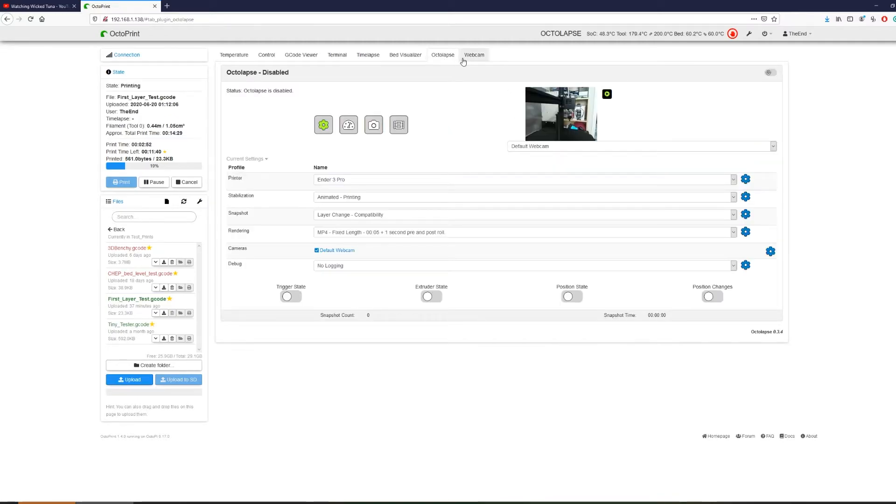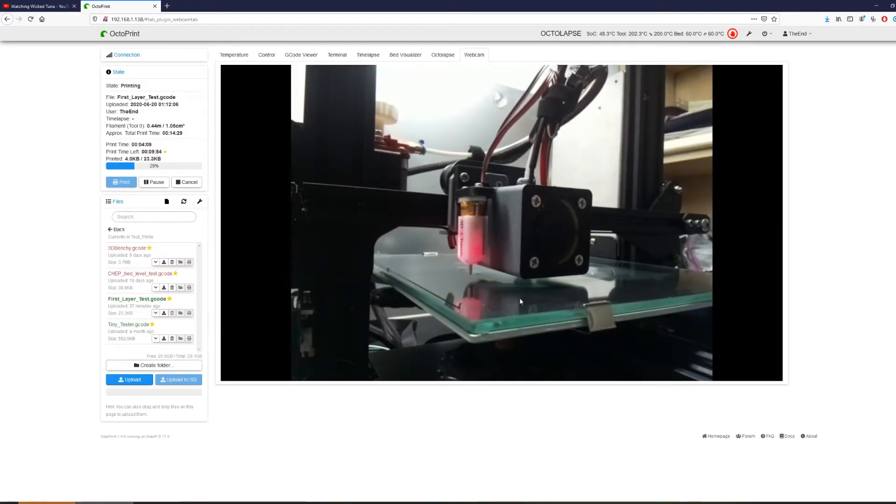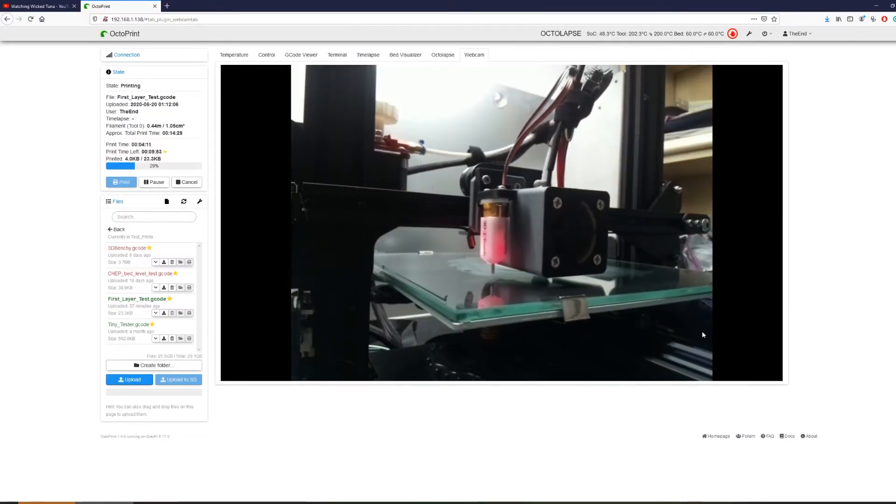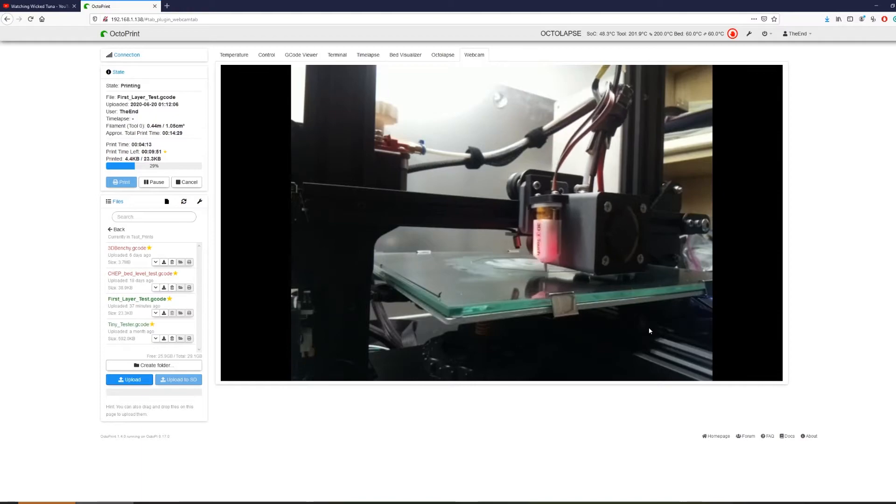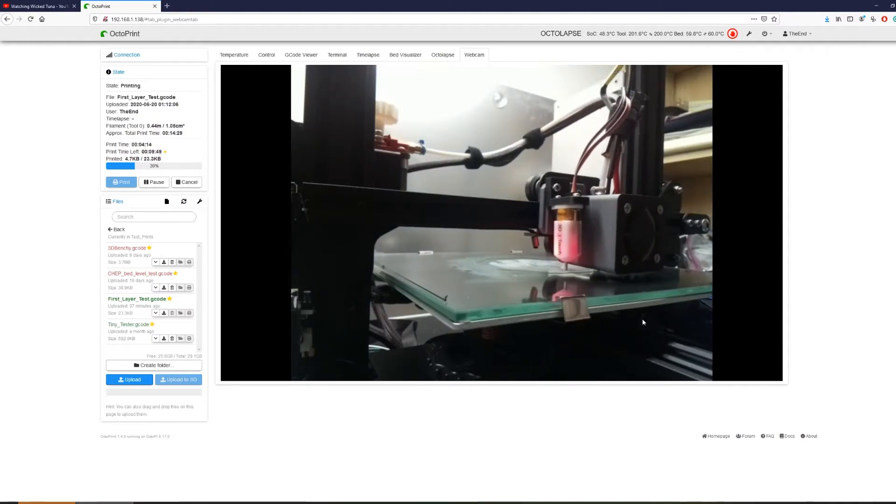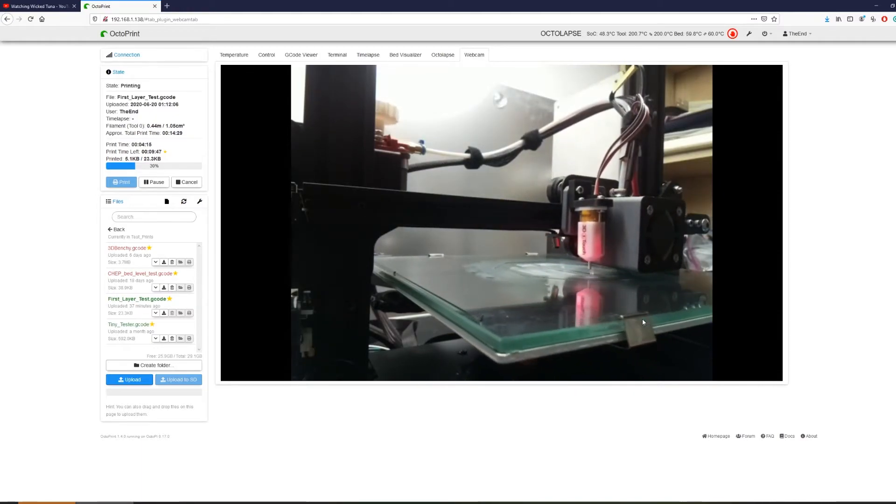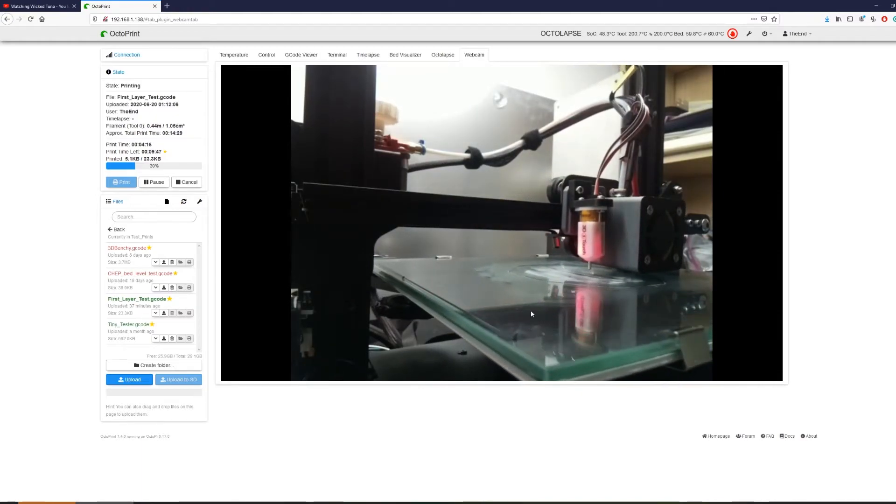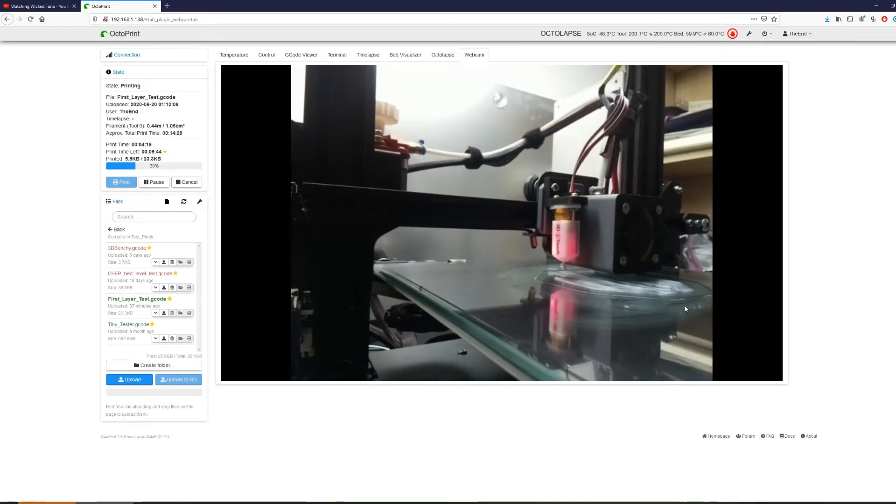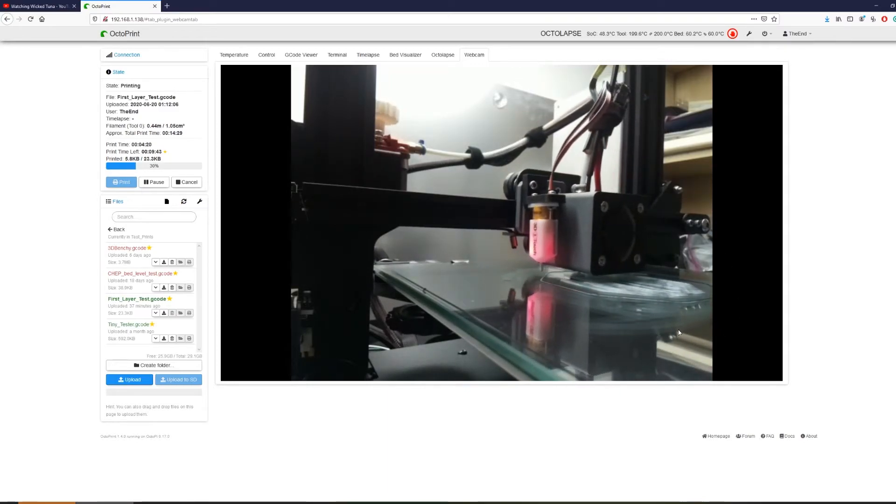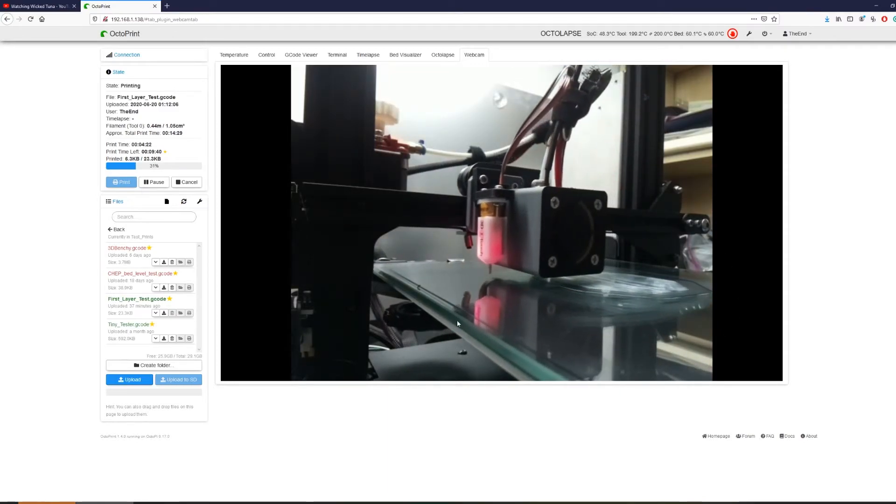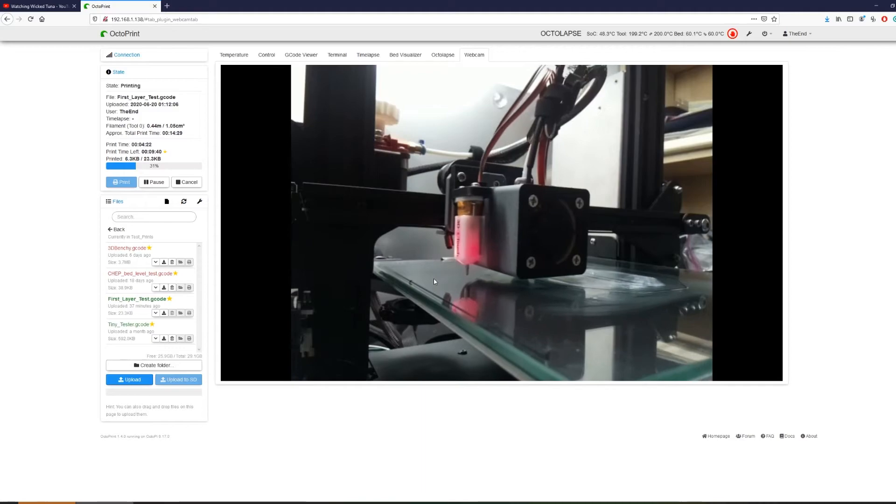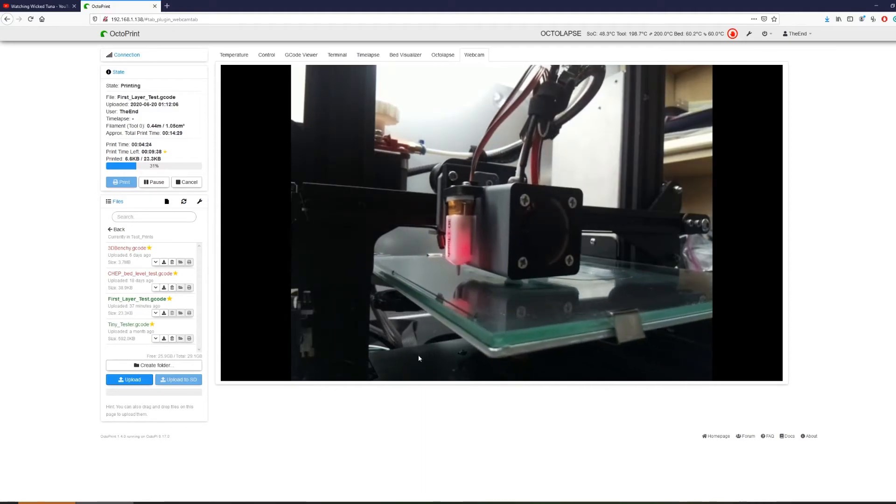Another thing that we have here is the webcam tab. Now the webcam is connected to my camera obviously and is showing a live feed of my print. And this allows me to monitor things even when I'm not near my printer. I can be in my bed and just take a look at what's going on, and that way I can quickly stop the print if I think that it's going to mess up.